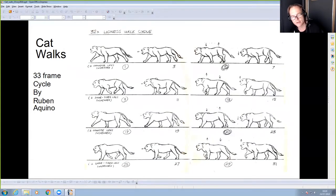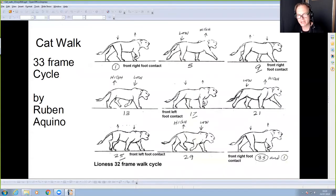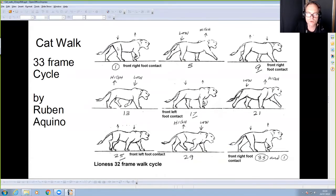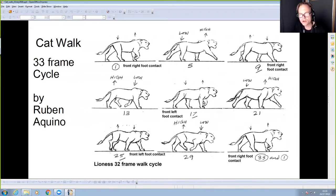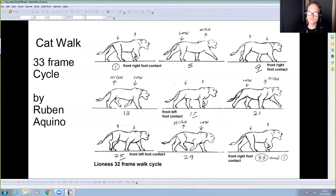On Lion King we had great reference put together by lead animator Ruben Aquino — a brilliant animator who did these walk cycles so junior animators like me had something to work from. I cleaned these up for classroom use. I always start with the front right foot contact and annotate my drawings so I know exactly where everything is happening.